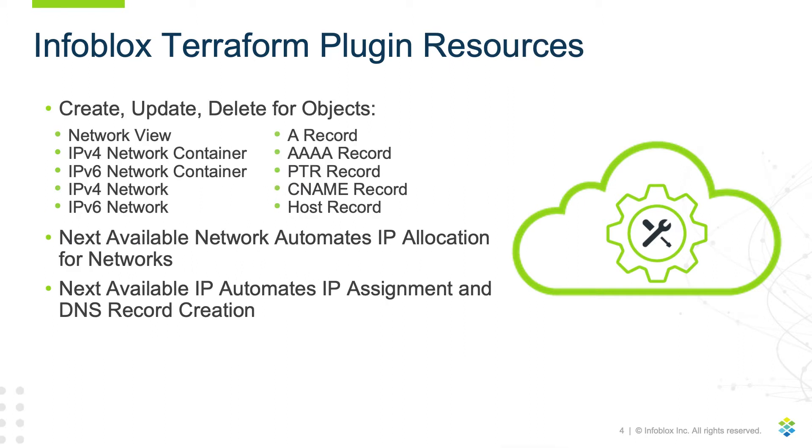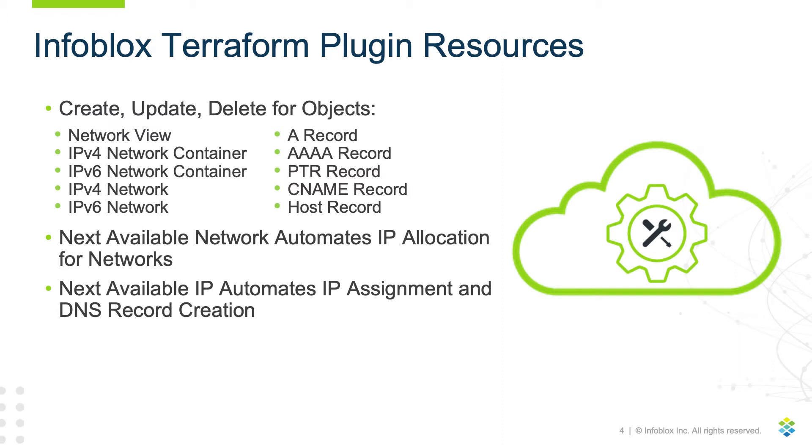The Infoblox Terraform plugin includes resources that support create, update, and delete operations for many objects in Infoblox NIOS. Network views, IPv4 and IPv6 network containers, IPv4 and IPv6 networks, A records, Quad A records, PTR records, CNAME records, and host records. Next available network and next available IPv6 network built into many of the resource types provide automation for IP allocation and assignment.